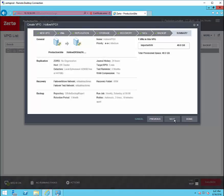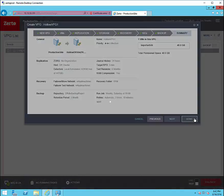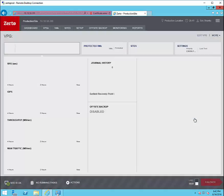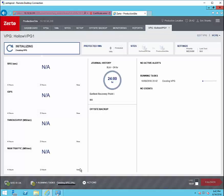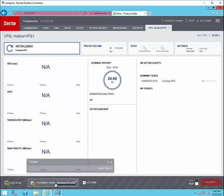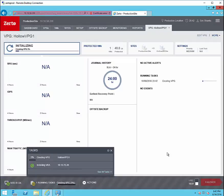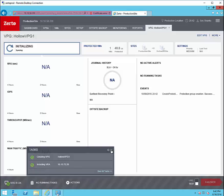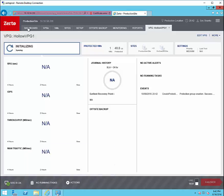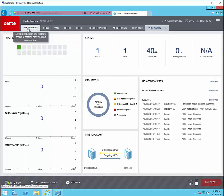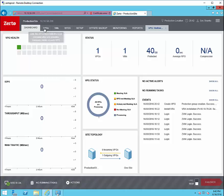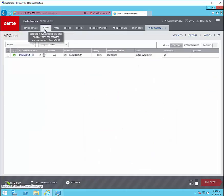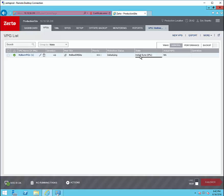Review the summary and then click done. You'll see a running task shows up and then we're creating the VPG. Now when we go back to the dashboard after our VPG has been created we can see that initial sync is taking place so replication is now happening between our production and our DR site.